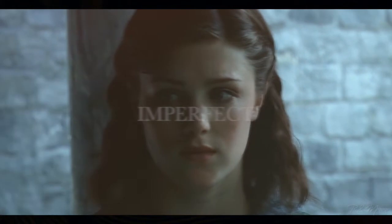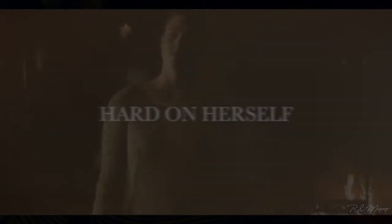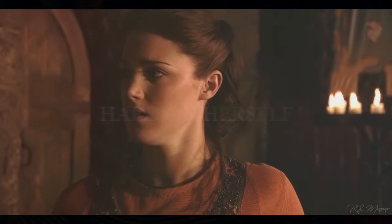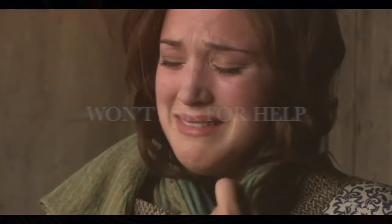She's imperfect, but she tries. She is good, but she lies. She is hard on herself. She is broken and won't ask for help.